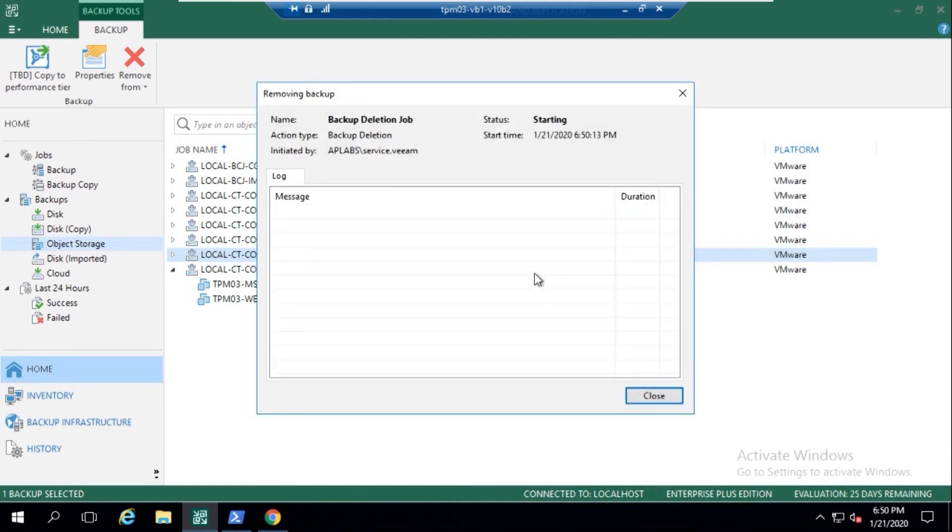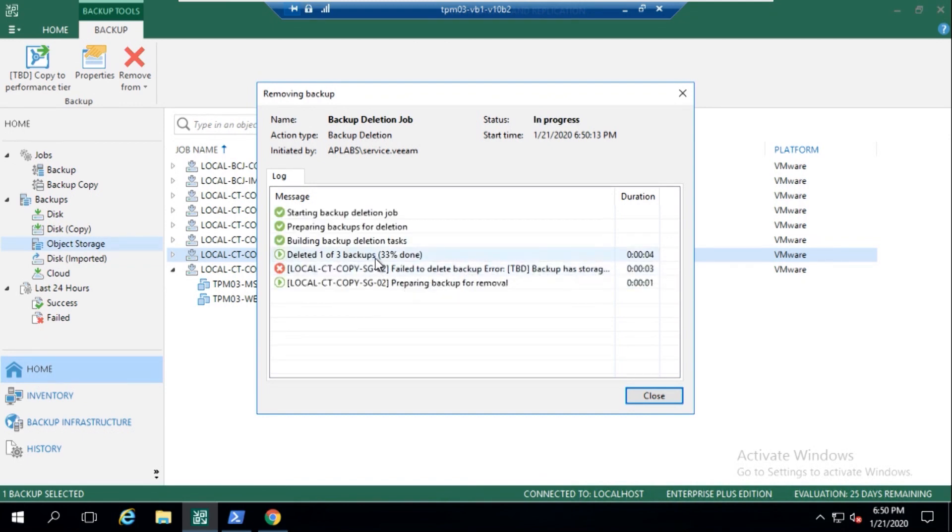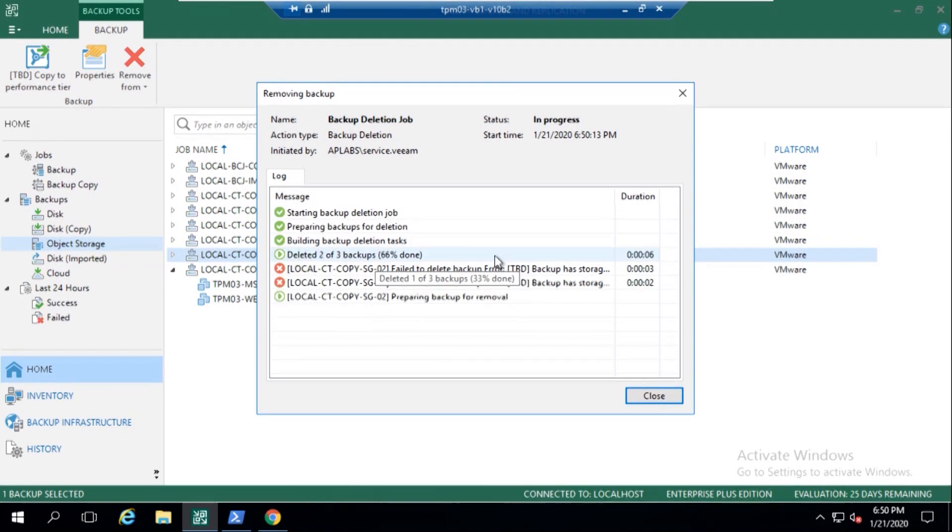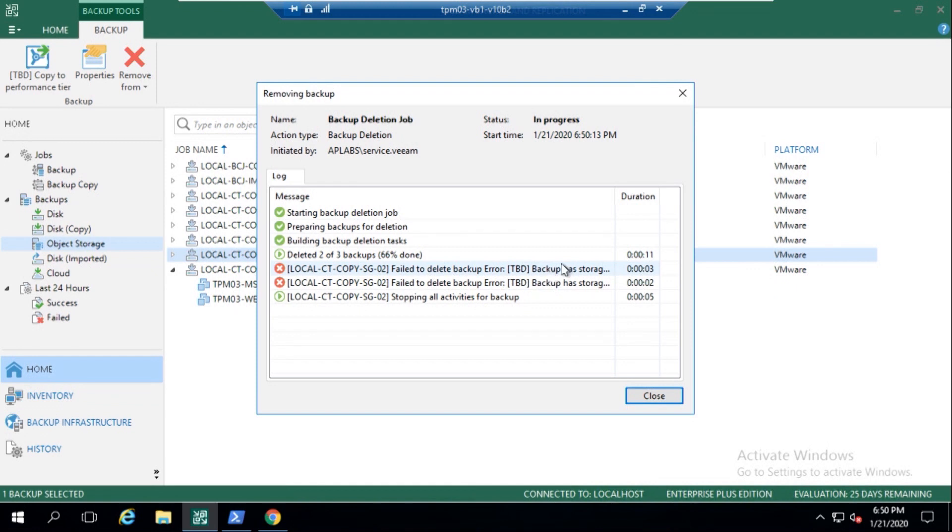But what's going to happen here is, because we've marked these as immutable, it's actually going to come and say success, yes, however, the backup storage has data that is immutable, not deleteable.